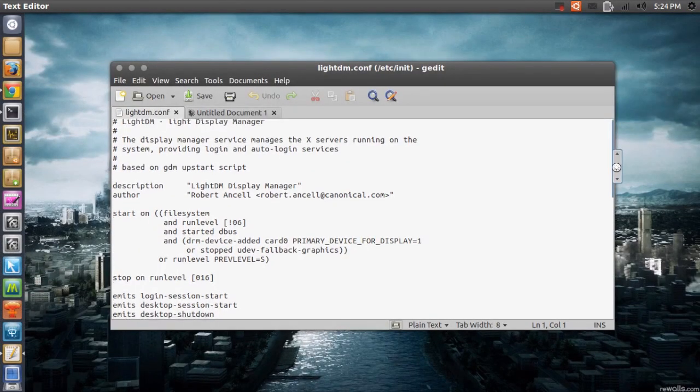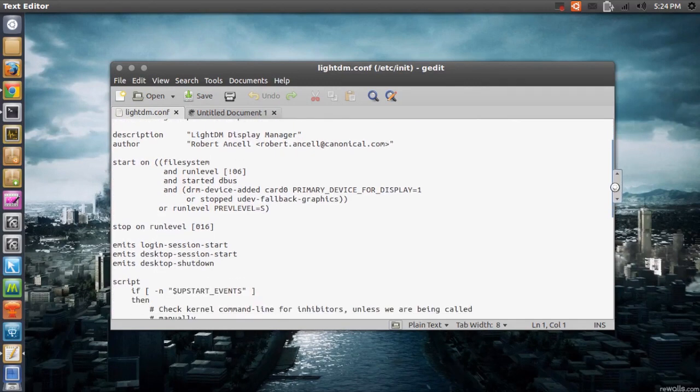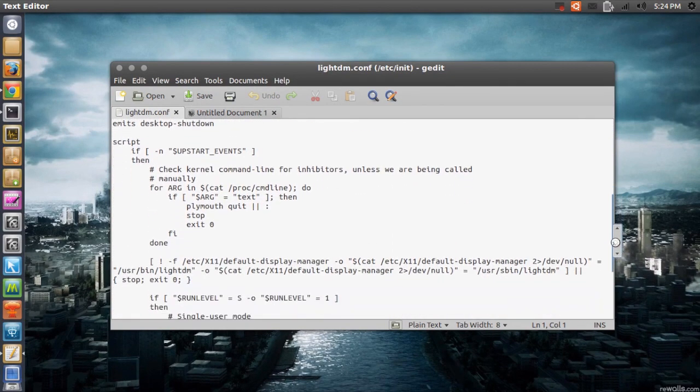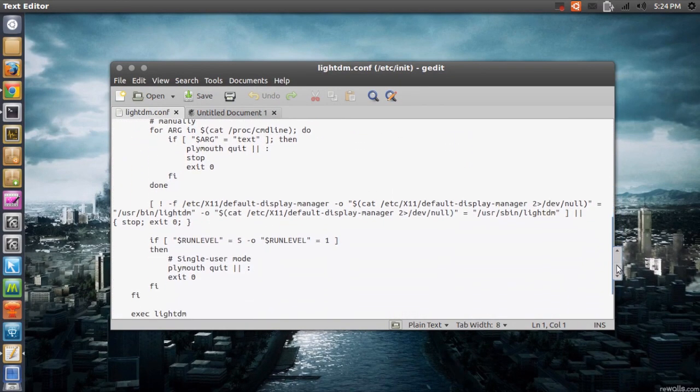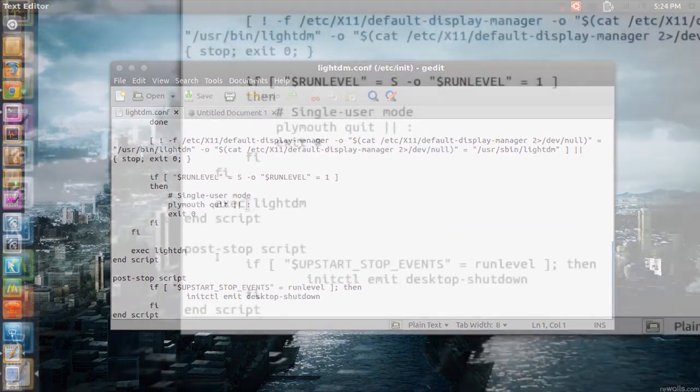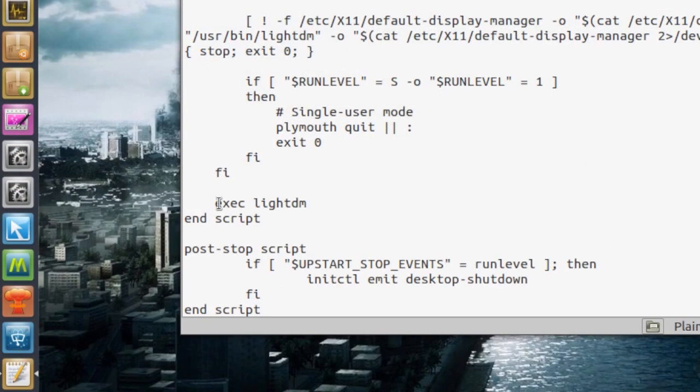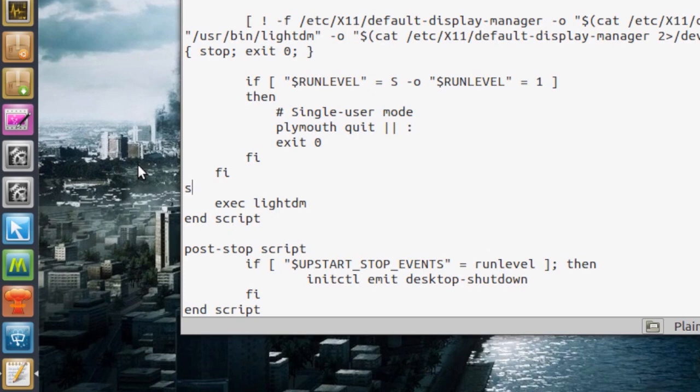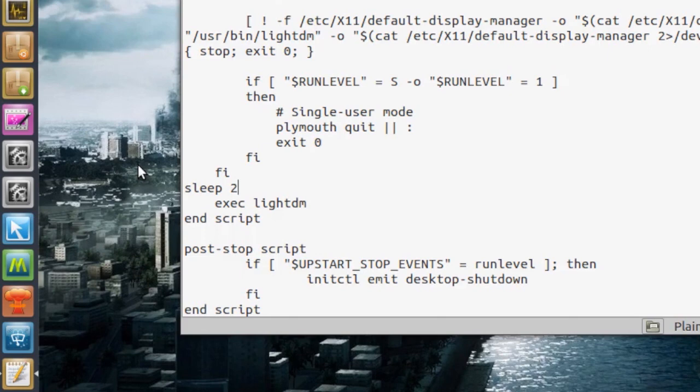Then go down until you see exec lightdm. If you go right above that file and you type in sleep 2, that means that LightDM is actually going to wait for 2 seconds until it's going to start.